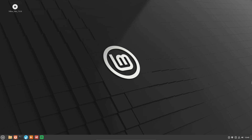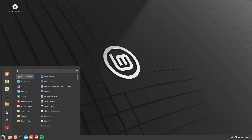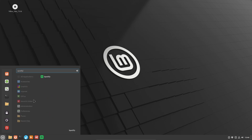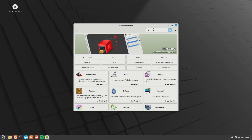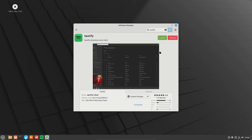There are a few different ways you can remove programs and applications. The simple way is to come down to the menu, type in the name of the application, and then right-click — there will be an uninstall option. Or you can open up the Software Manager, type in the name of the application or program, open it up, and there is a remove option there as well. These are the easiest and most simple ways to remove programs from Linux Mint.